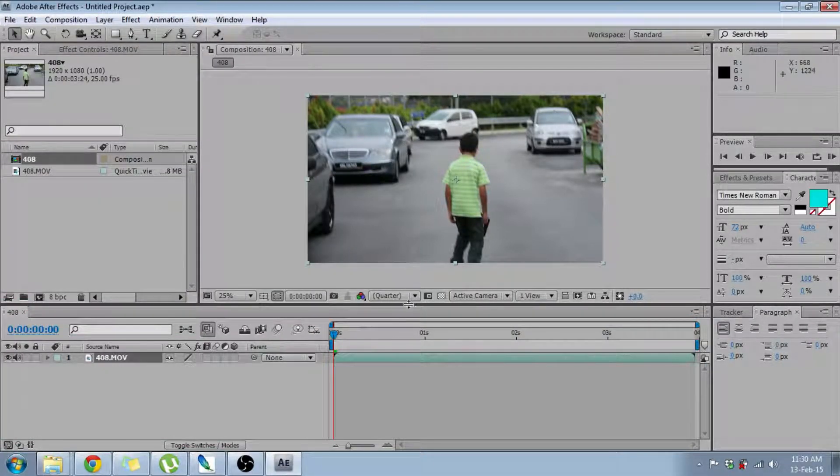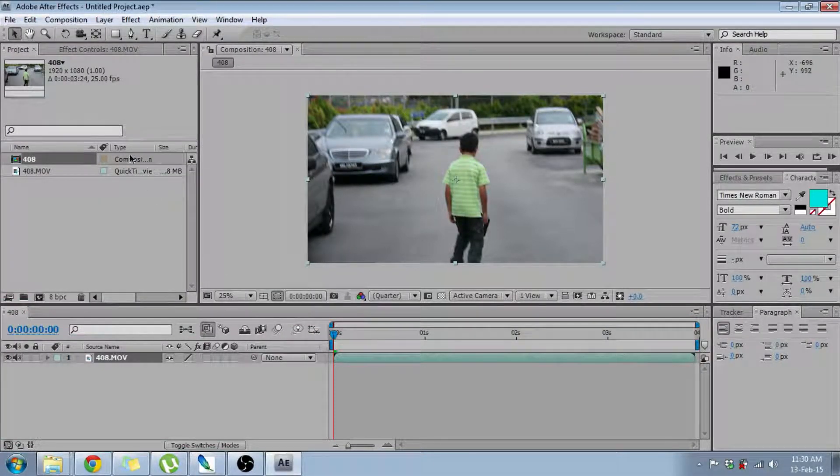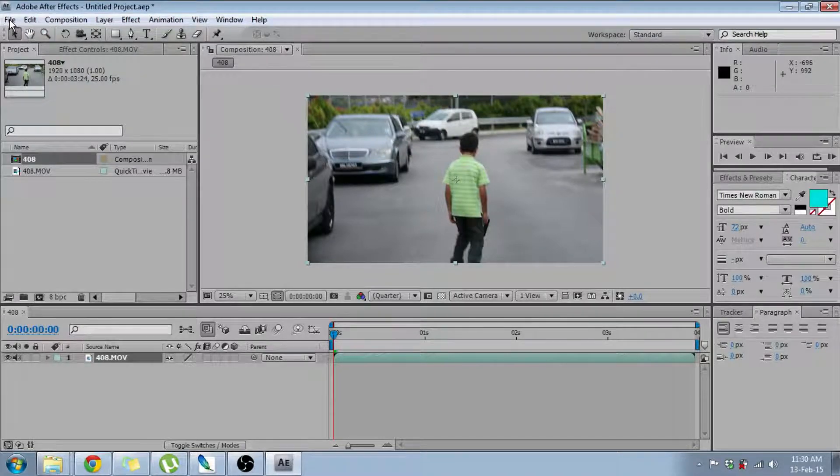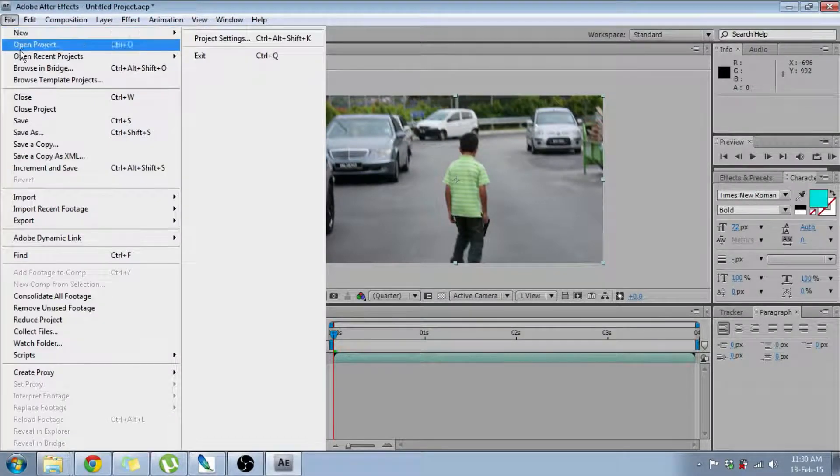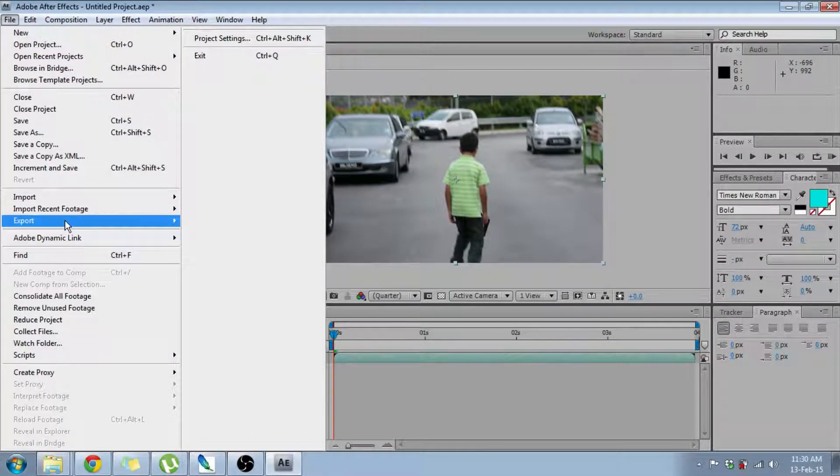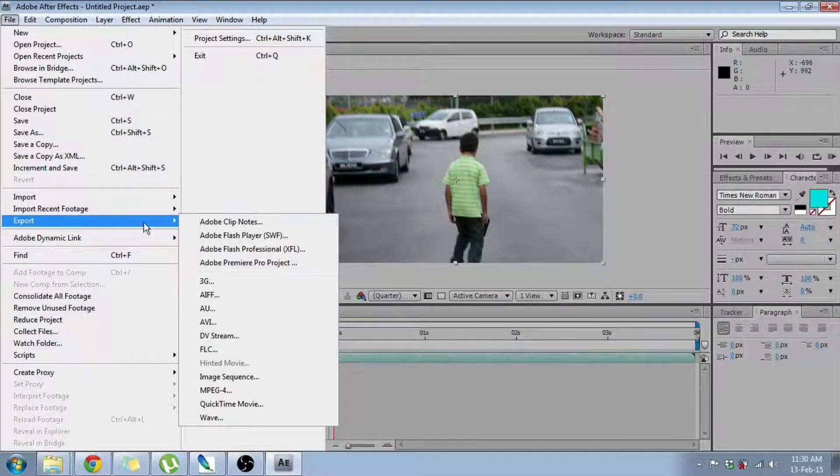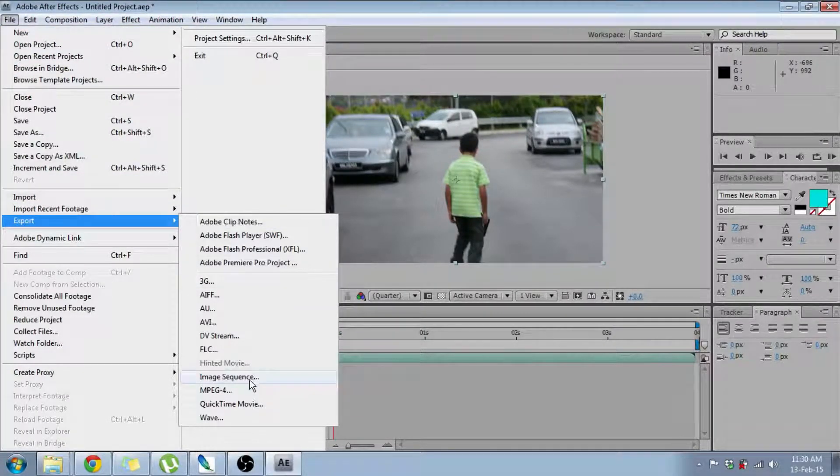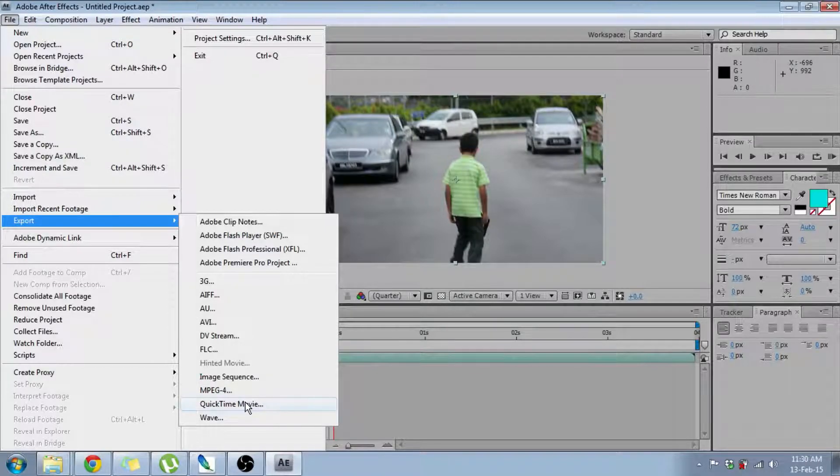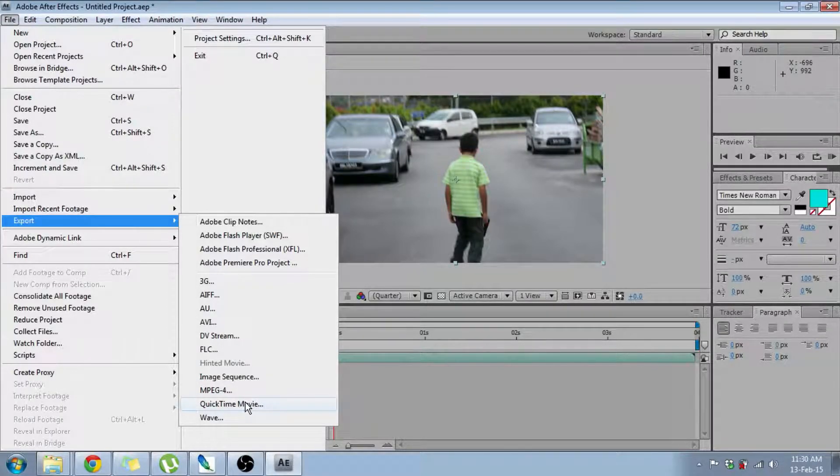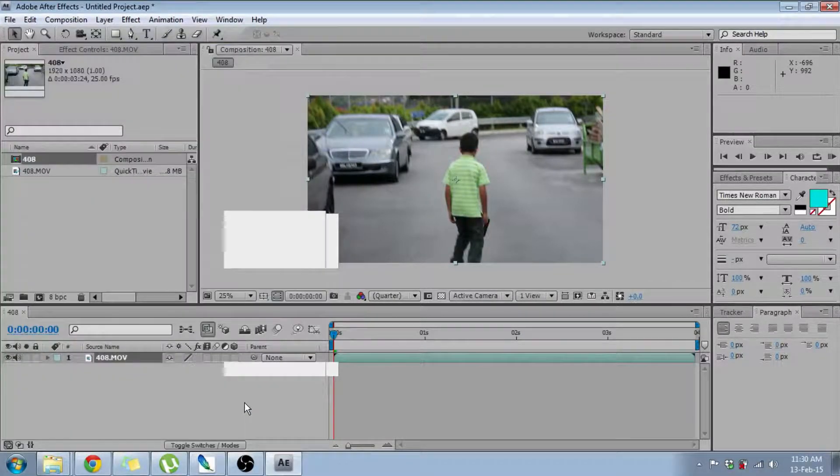I've already selected my clip, so now I'm going to show you. You go to File, you click Export, then I'm using QuickTime Movie. You can choose whatever format you want.